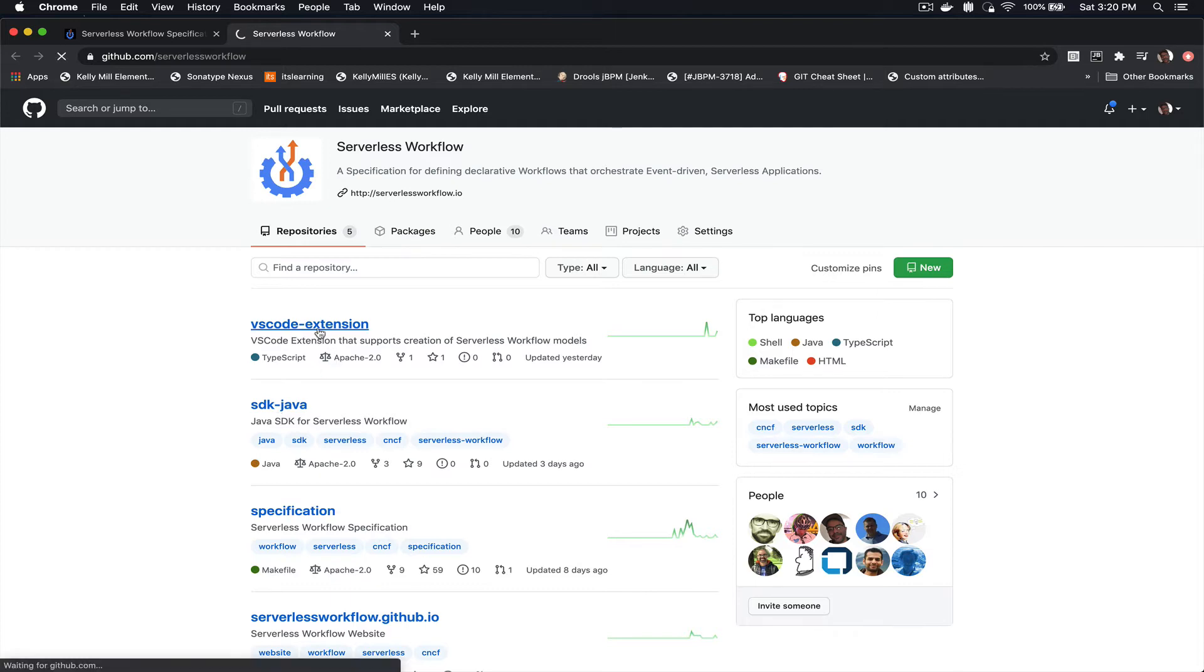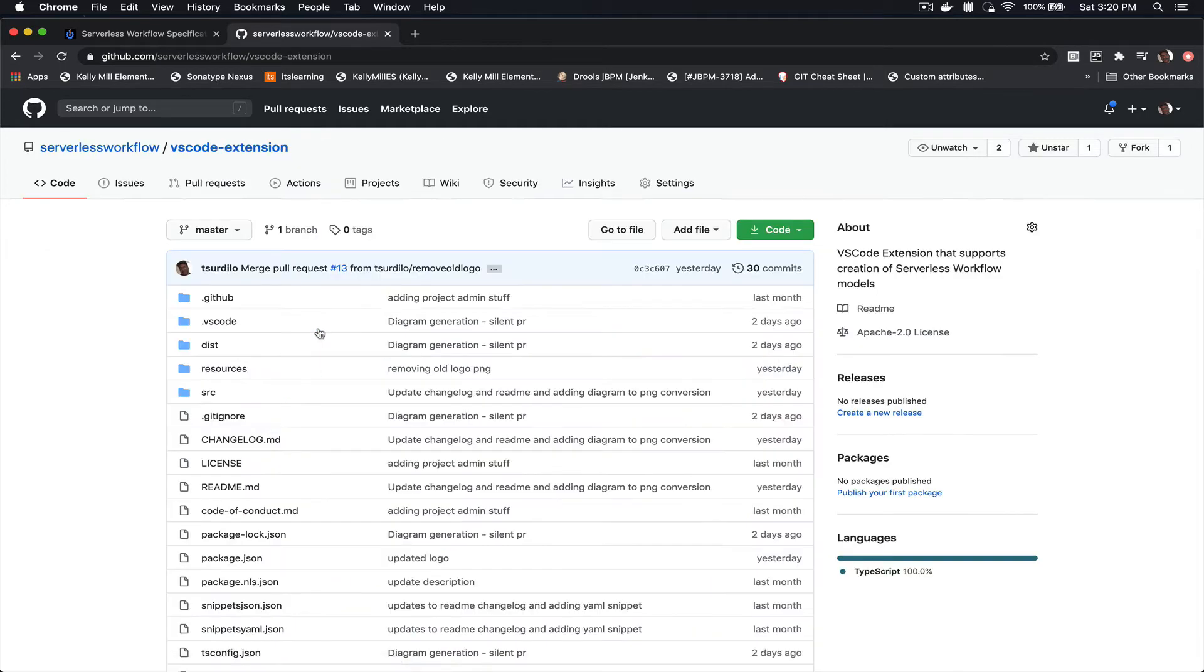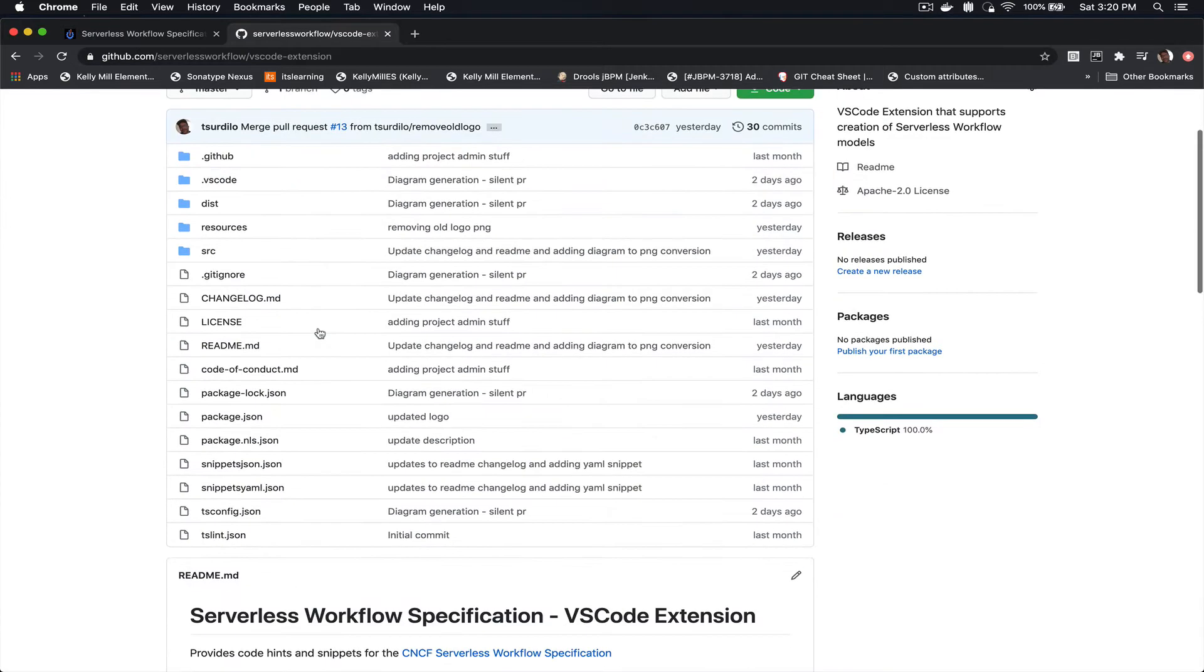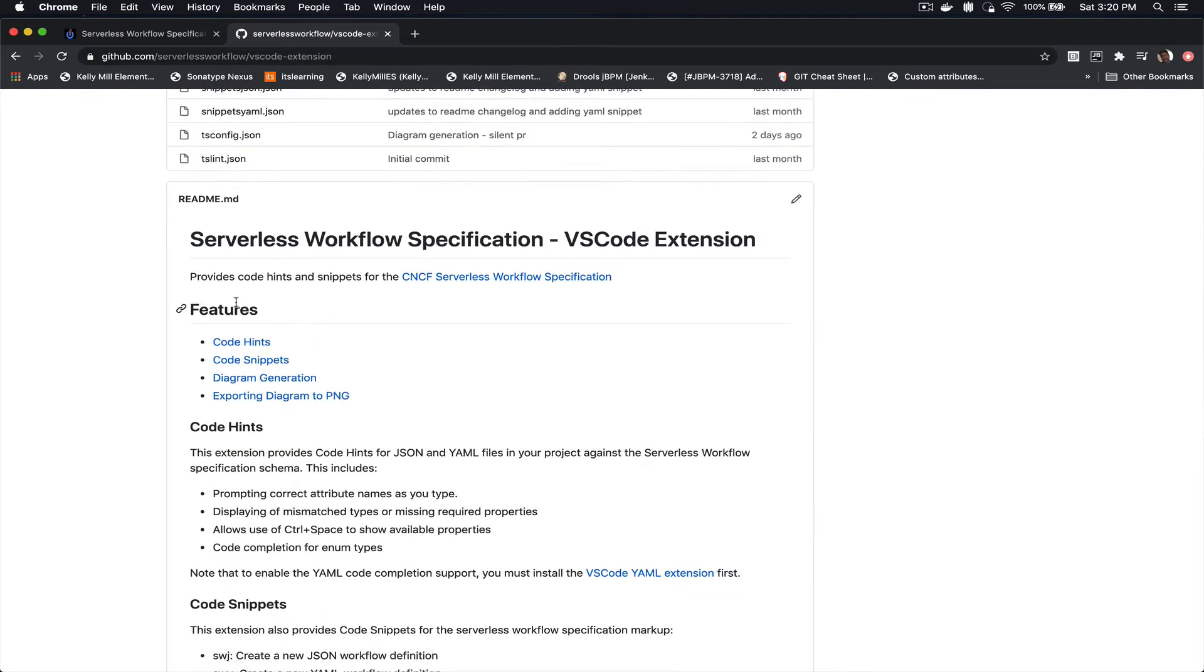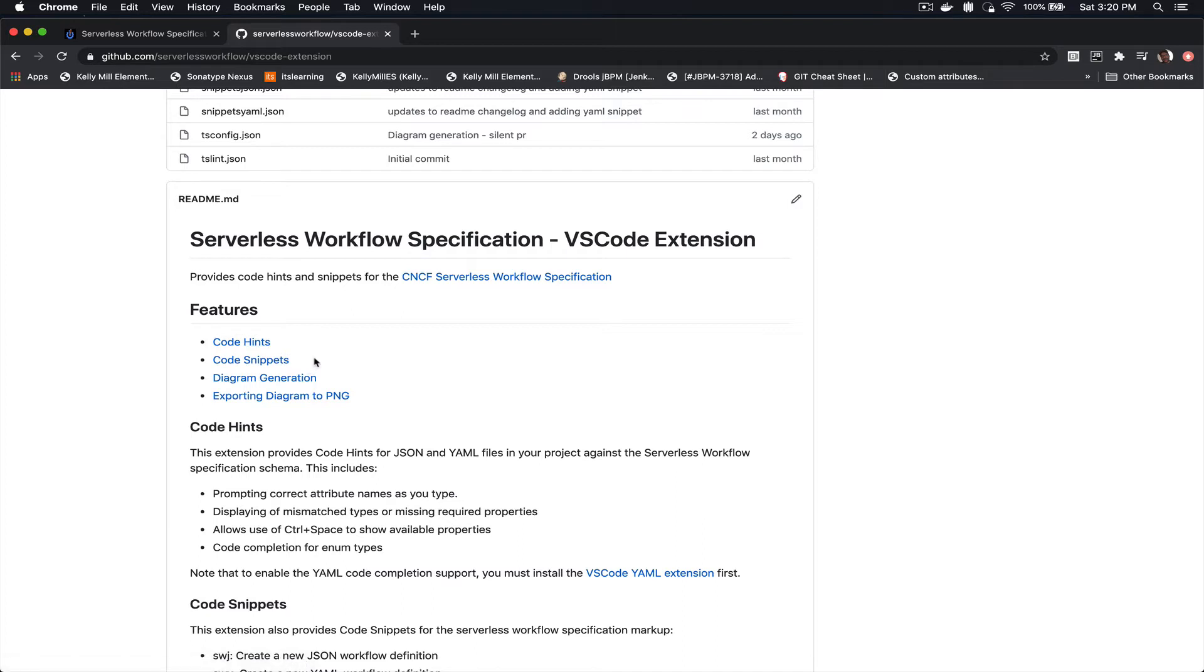You can click on that. Here you can find all the sources of the extension and also the description. The features of the extension are code hints and code snippets for both JSON and YAML format that correspond to the definition of the Serverless Workflow JSON schema definition.